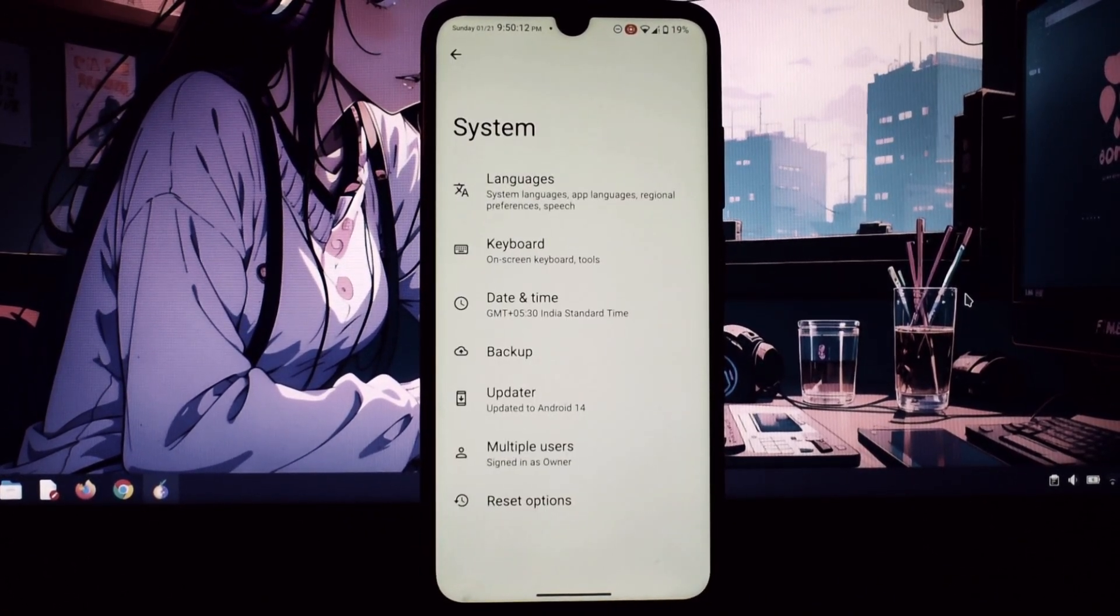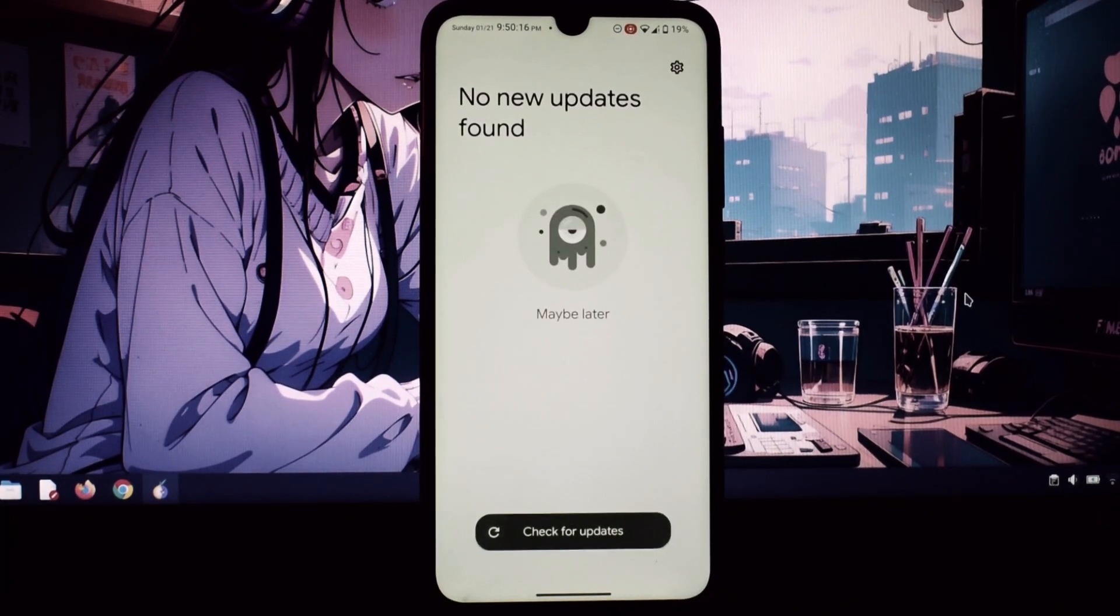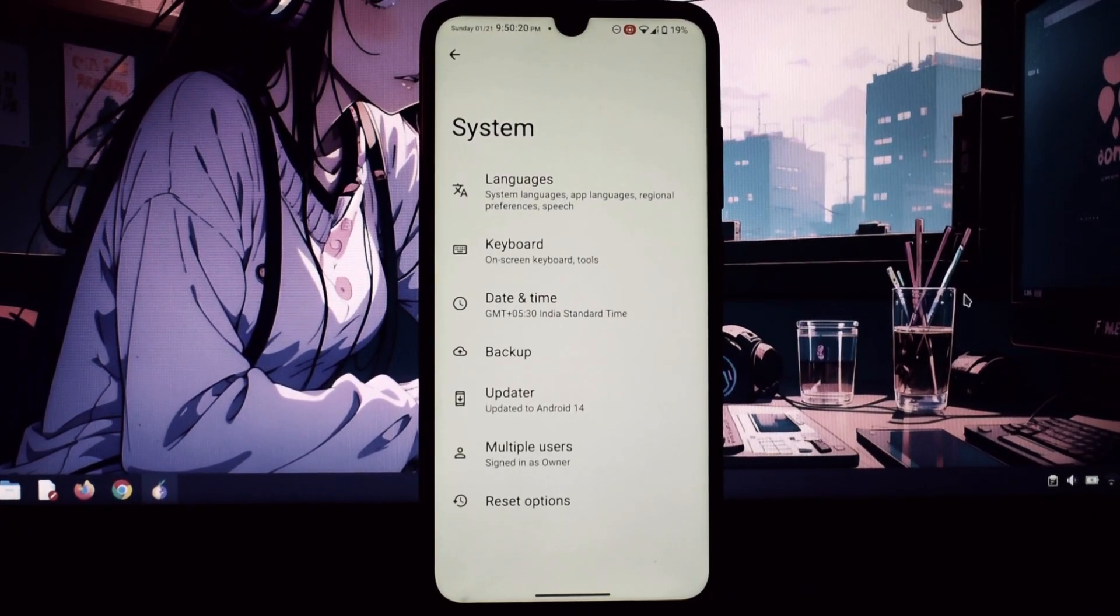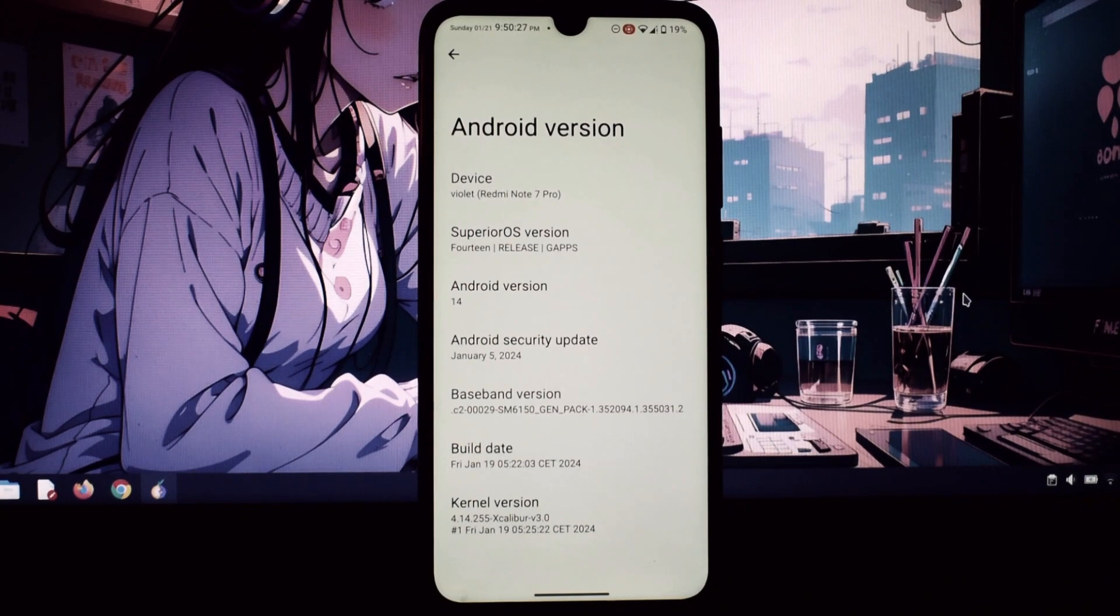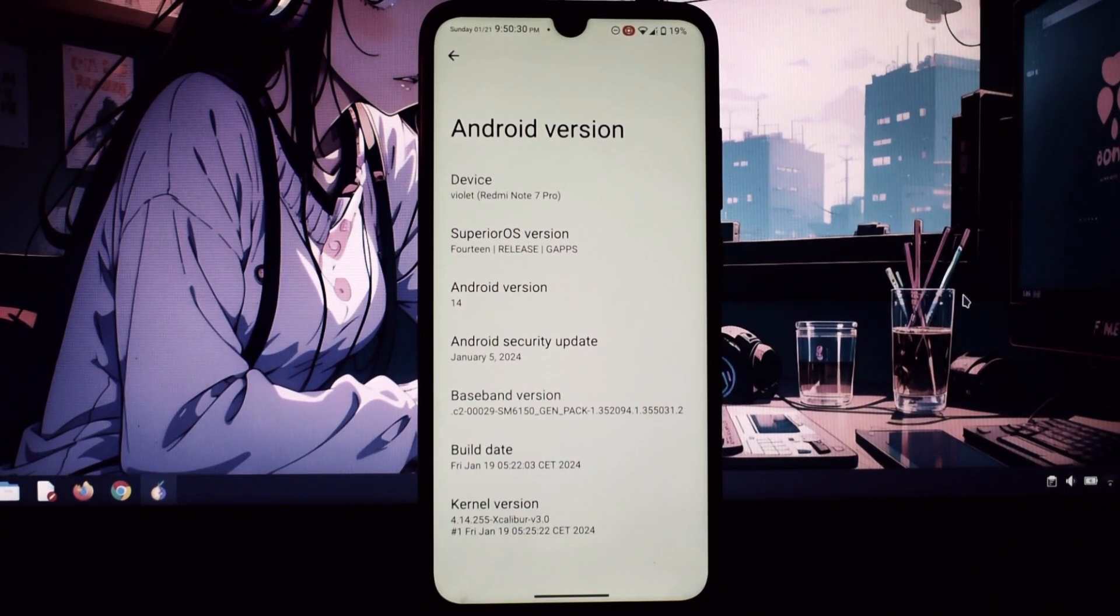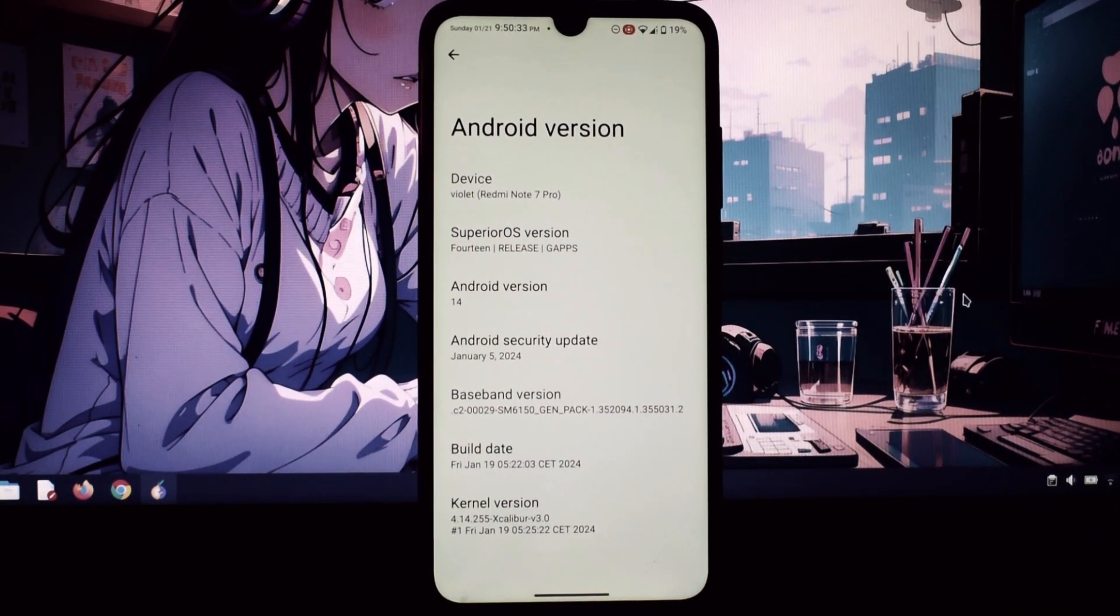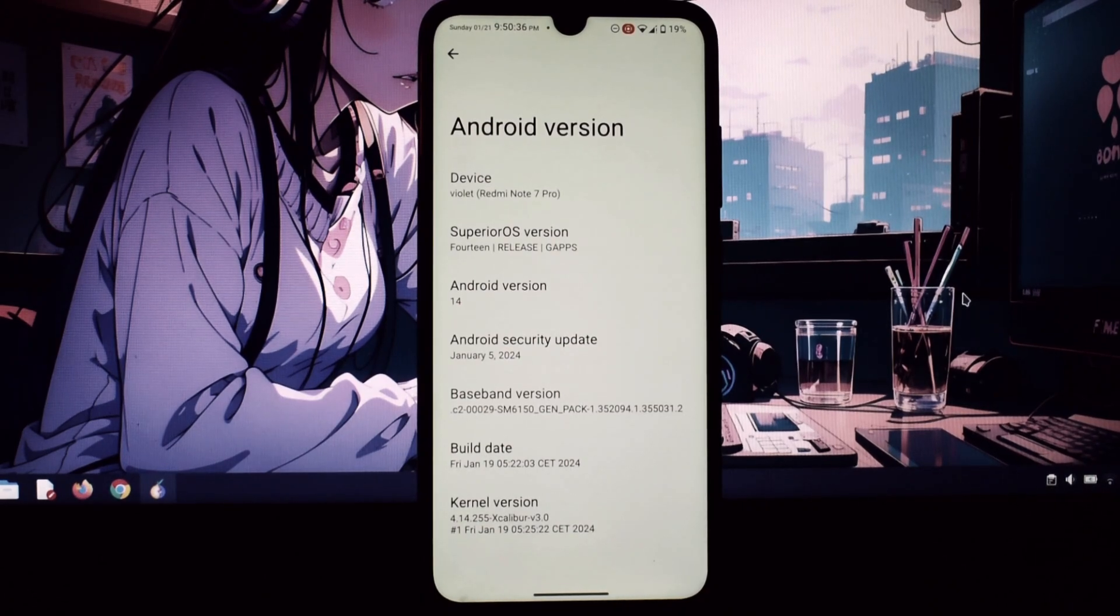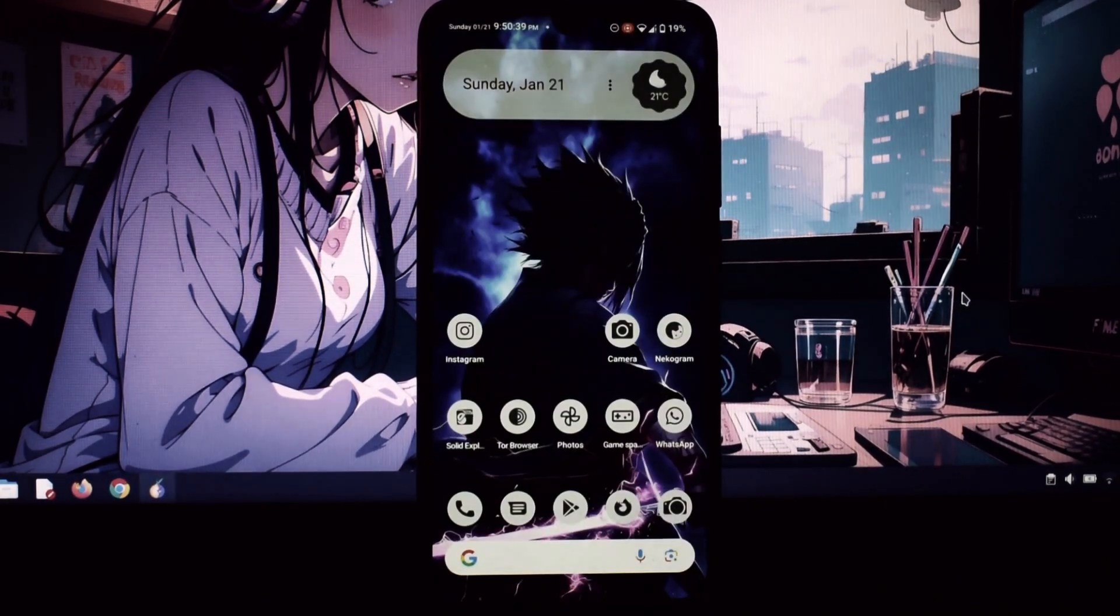That's it for my review of Superior OS for the Redmi Note 7 Pro. I hope you found it helpful. If you have any questions, feel free to leave a comment below, and don't forget to like and subscribe for more tech content.